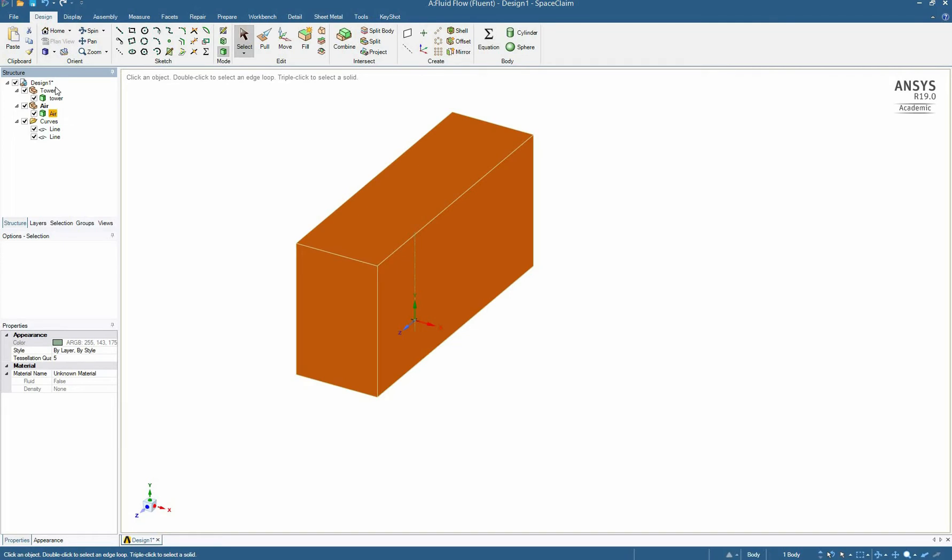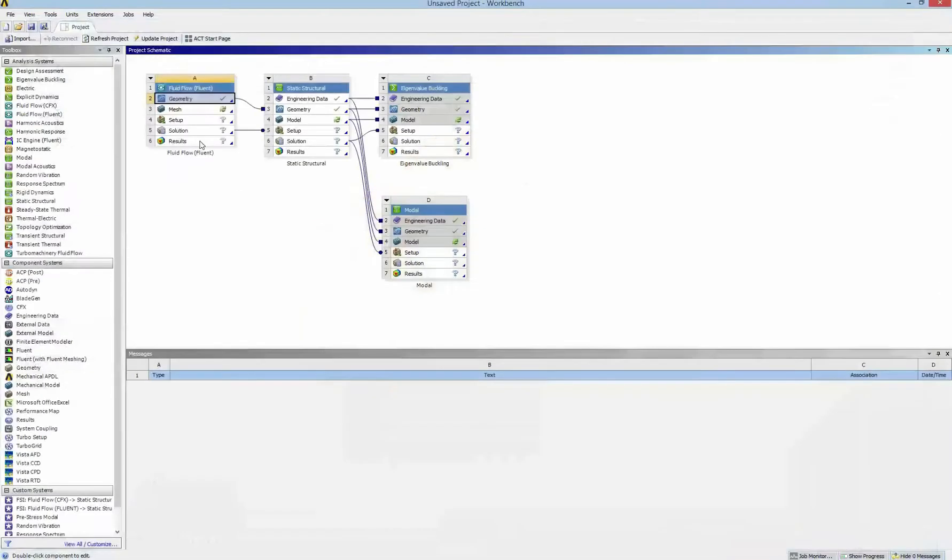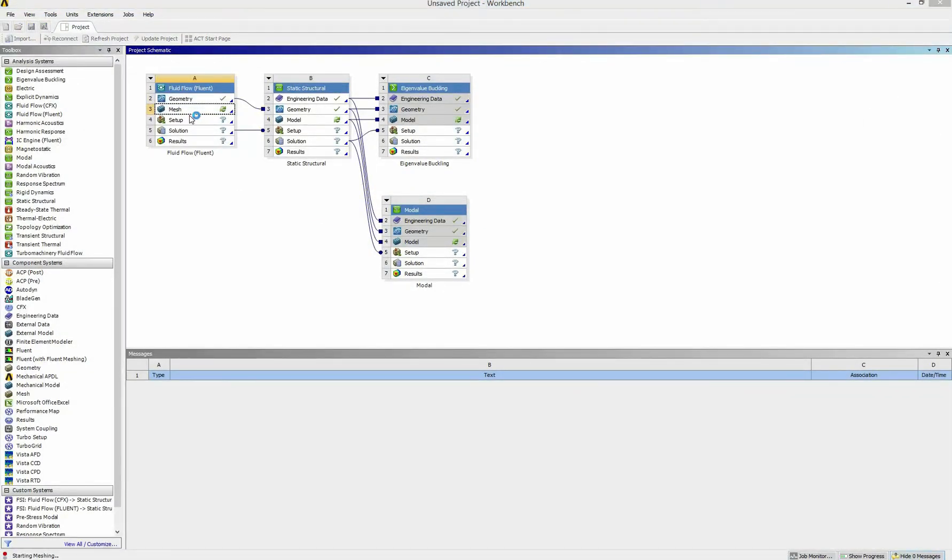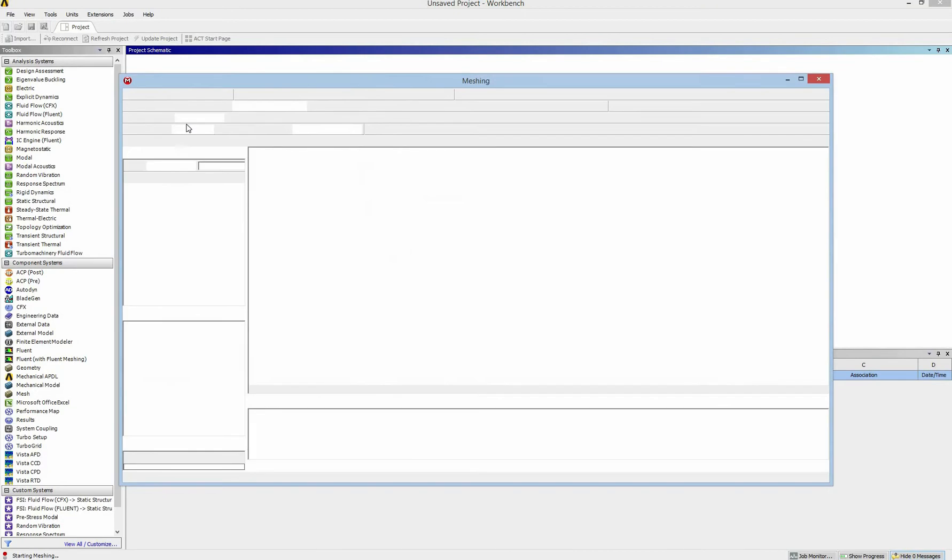That's all done for the geometry. Now we move to the next step of the simulation in Fluent, that is the meshing.